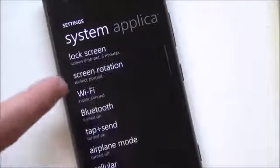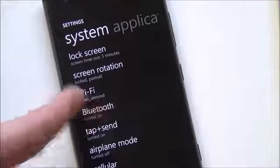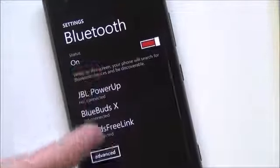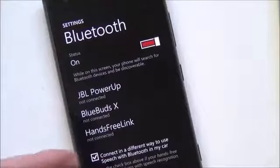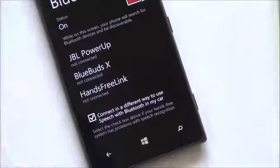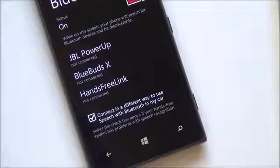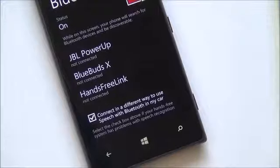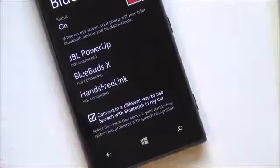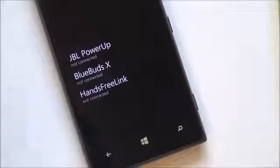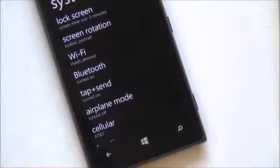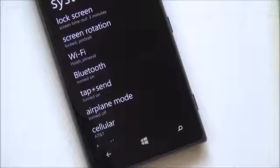Wi-Fi is still standard — some of the little descriptions have changed underneath, which is interesting. Bluetooth, though, there is something different. Under advanced, you can hit this option. It says: 'Connect in a different way to use speech with Bluetooth in my car.' Basically, check this box if you have a hands-free system that has problems with speech recognition — it switches the mode. So if you're having compatibility problems in your car, check that and it should work better. Bluetooth has gotten really overhauled with GDR3 and should work with more cars and devices more consistently.